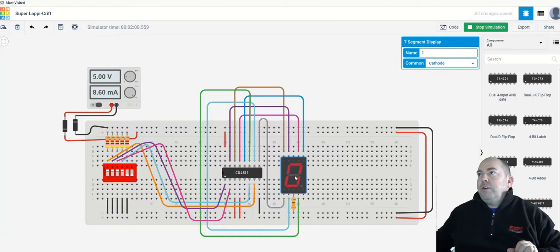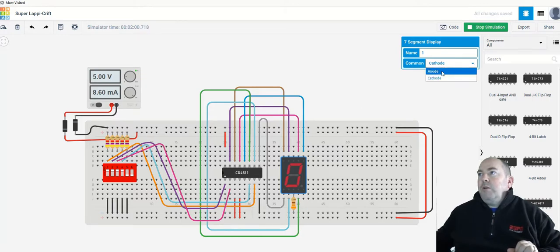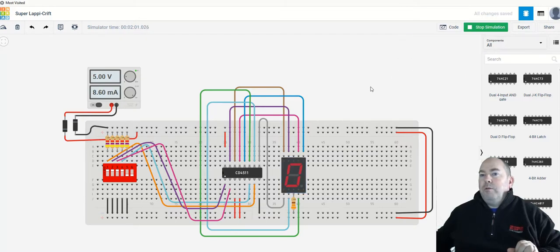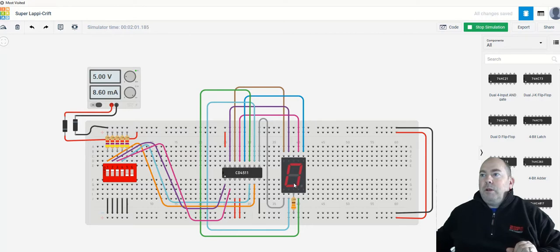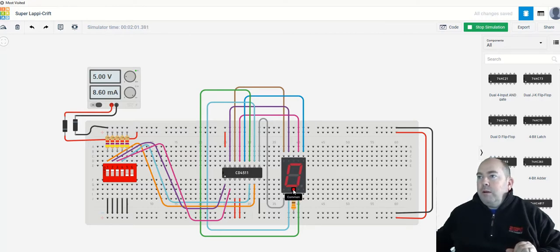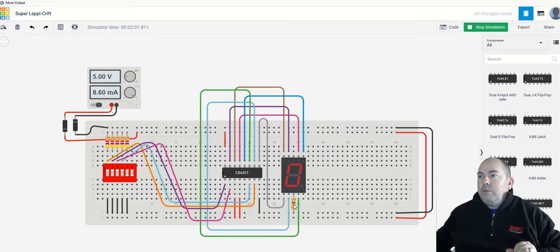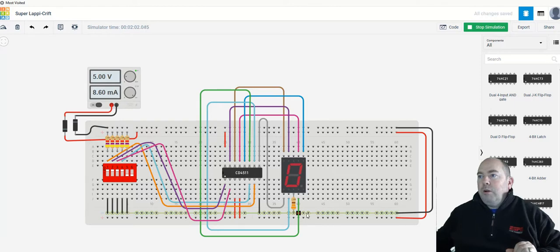This seven-segment display, you can either put it in anode or cathode. We're going to put it in cathode in order for it to work properly for us for the way that we're using it. Okay, so we do that and then either this common pin here, which is pin 3, or this one up here, which I believe is pin 12, we need to connect that through a resistor. So a 330 ohm resistor, connect that to our zero volts.